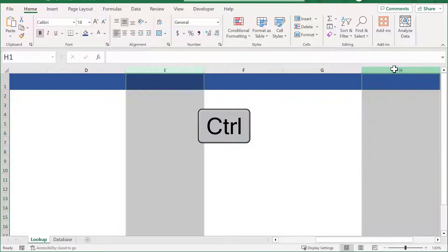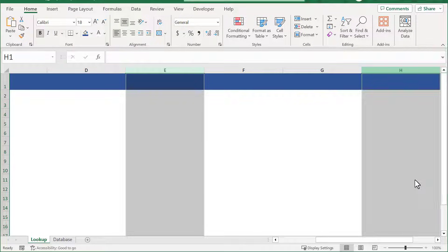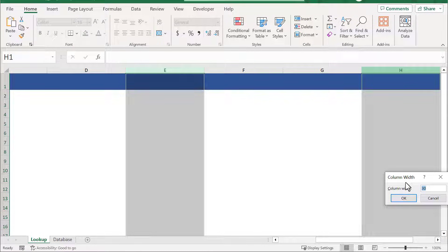Then right-click, select column width, and change the width to 5.